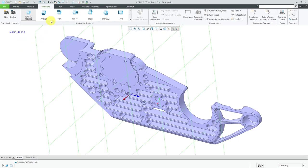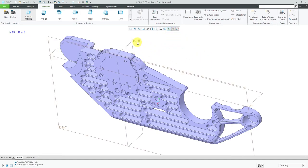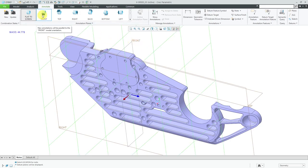Our other predefined annotation planes are based off of our default datum planes. Let me turn on my datum plane visibility. Here is the datum plane front. When I hover my mouse over front, you can see that grid that defines the initial orientation of our annotation plane. Again we have the red arrow indicating the text direction and the blue arrow indicating the viewing direction.